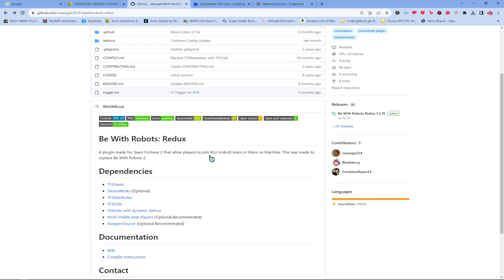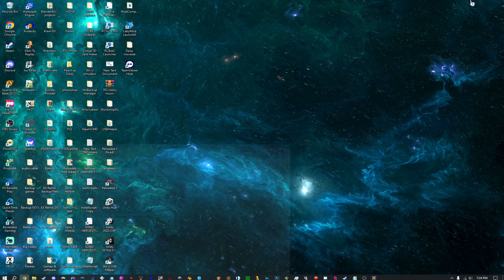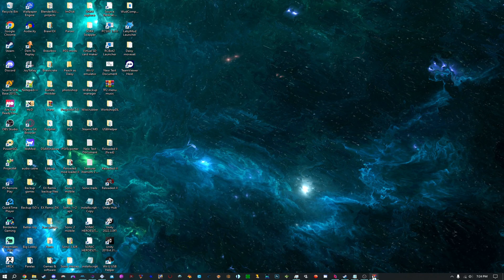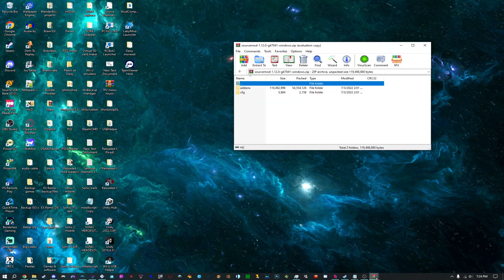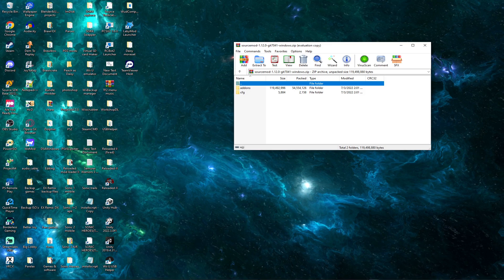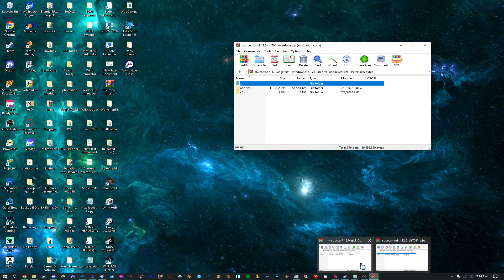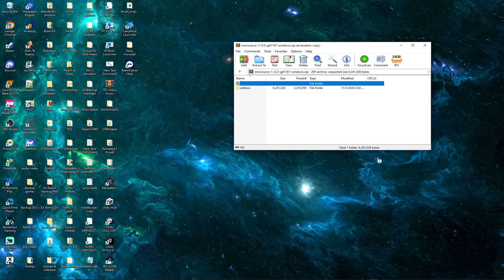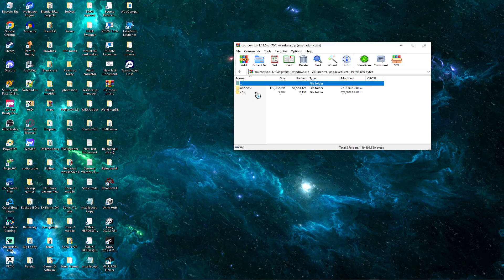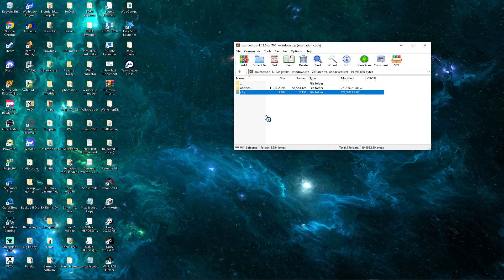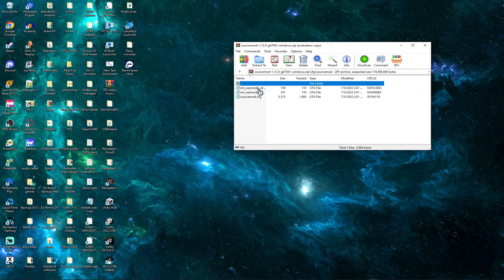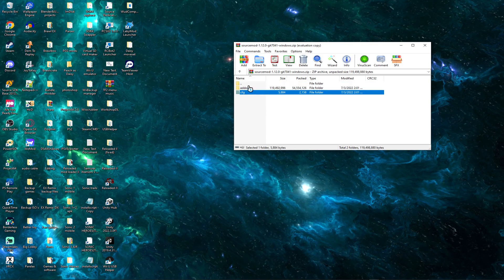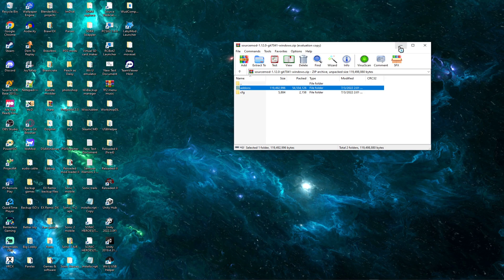And once you do download those, I'm going to show you all how to install SourceMod and Metamod. I have both of them right here. So as you can see, this is SourceMod. They both come with an add-ons folder. But as you can tell, SourceMod comes with a config file. Now this is important because it contains all these things, and all these are important.